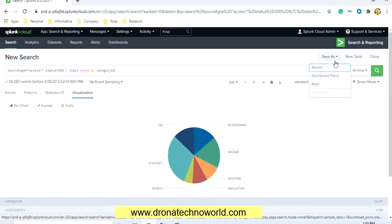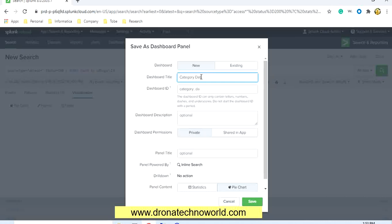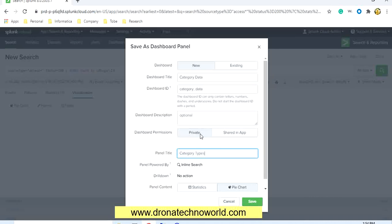To add this chart to the dashboard, go to the 'Save As' option and select 'Dashboard Panel.' When you click Dashboard Panel it will open a dialog box where we have to provide the details. I'll mention the title as 'Category Data.' This is the title for the dashboard panel — the panel title field is where you provide it.